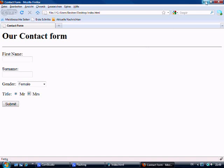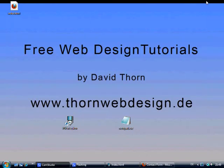My name's David Thorne. Check out my site www.thornwebdesign.de to see all the other tutorials. See you for the next tutorial. Bye-bye.